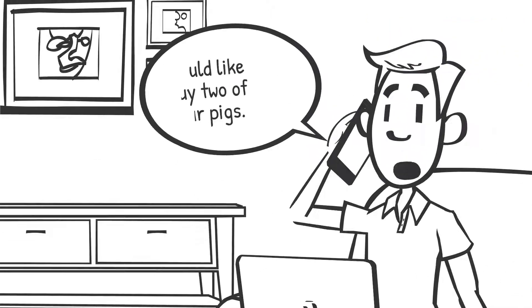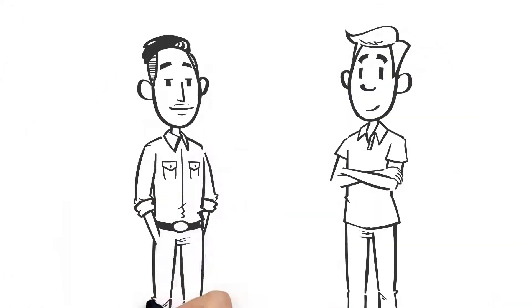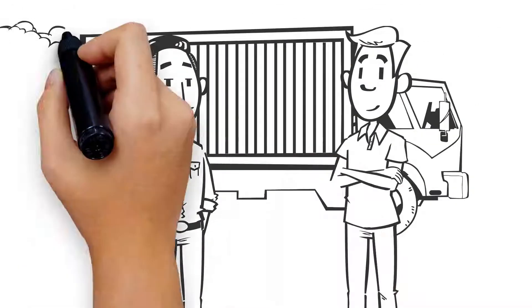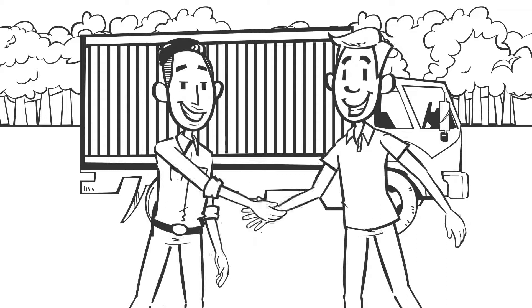Alan called Tina and arranged to buy two of her pigs, one little piglet and one big sow. Alan got his mate, Tim the truckie, to drive to Tooleebuck to collect his new pigs.